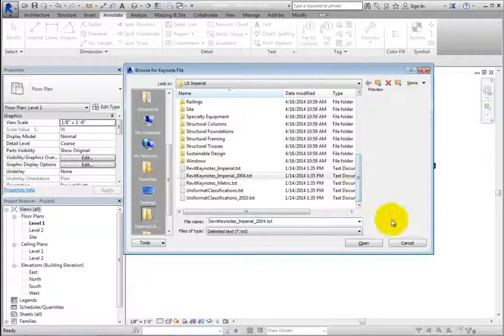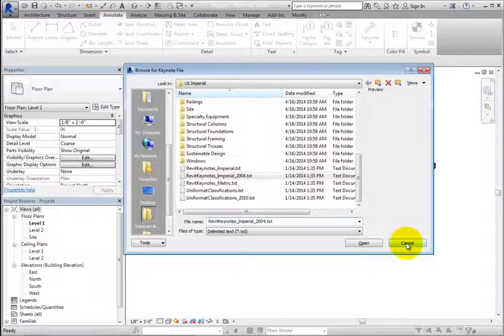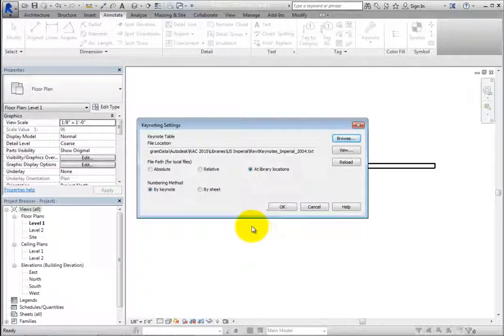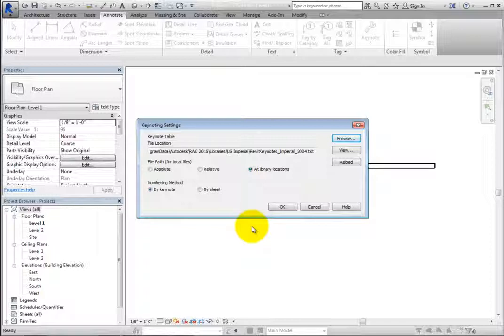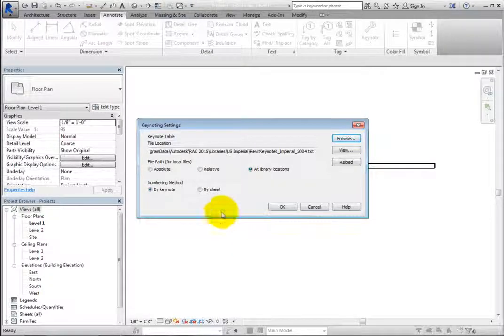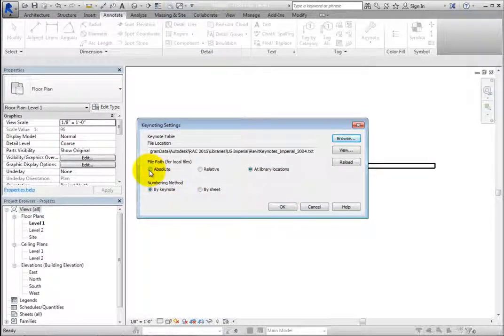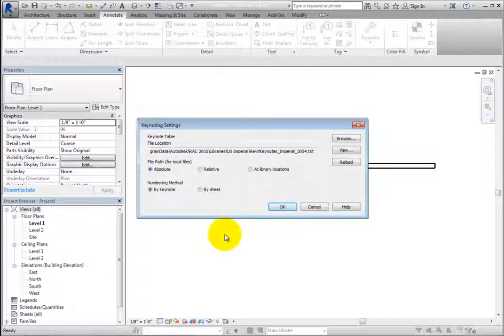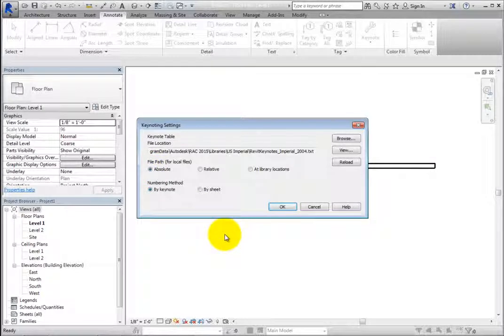Click Cancel to close the dialog. When the file path is set to Absolute, Revit will look for the Keynote data file in a specific folder located on your local PC or a network server.